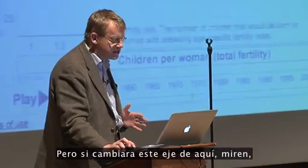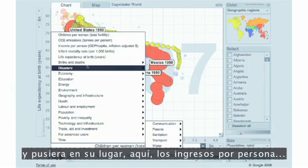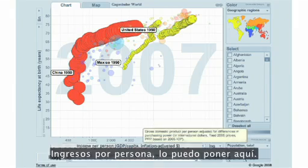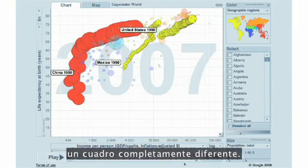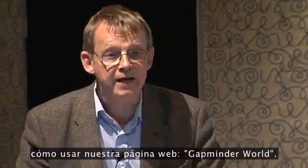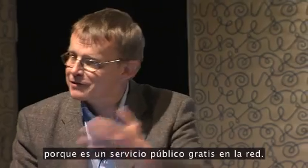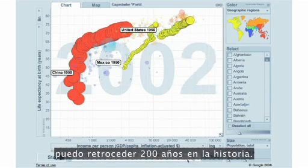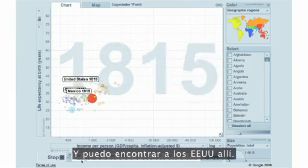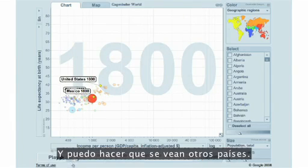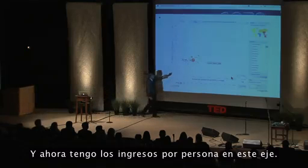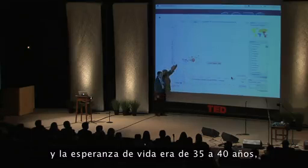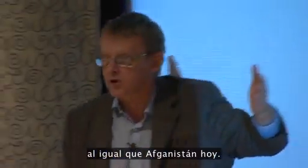But if I would change this axis here, and I would instead put income per person. Income per person, I can put that here. And we will then see a completely different picture. By the way, I'm teaching you how to use our website, Gapminder World, while I'm correcting this. Because this is a free utility on the net. And when I now finally got it right, I can go back 200 years in history. And I can find United States up there. And I can let the other countries be shown. And now I have income per person on this axis. United States only had about $2,000 at that time. And the life expectancy was 35 to 40 years, on par with Afghanistan today.